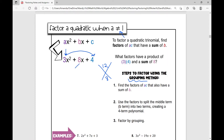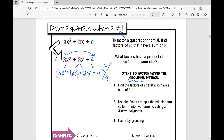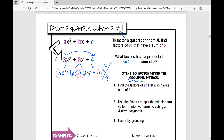I'm going to break out this middle term into six X plus two X — that's the umbrella method. Then I'm going to pull down the three X squared and the positive four. So now I have a four-term polynomial, and I can use the grouping method to factor this. I group the first two terms and the last two terms, and I'm going to factor out a GCF from each binomial.